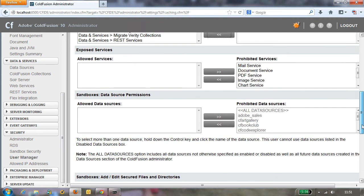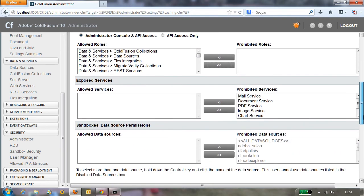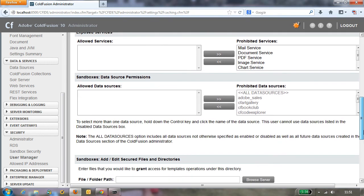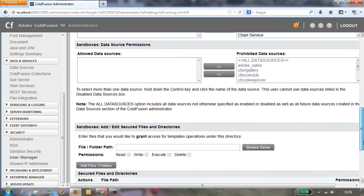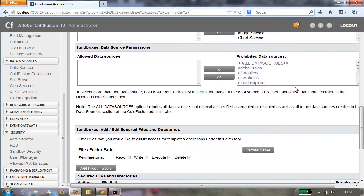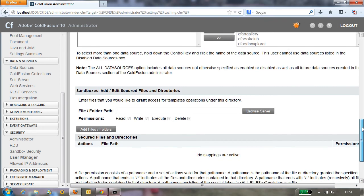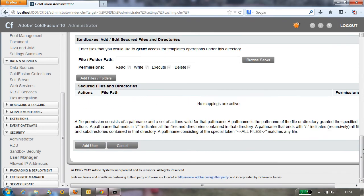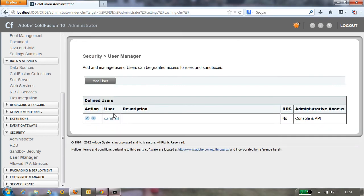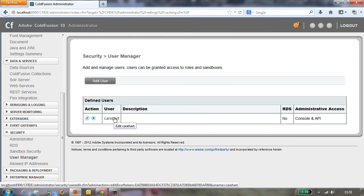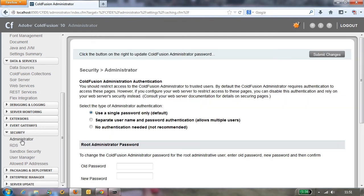Now the rest of these things on the screen you don't need to worry about, they don't really apply to administration. They're really related to other things including this list of data sources. This doesn't control what data sources the administrator's allowed to access. This is about sandbox and that's another whole subject for another day. So anyway, we just go ahead and add this user and now there is a new user called C Airheart.